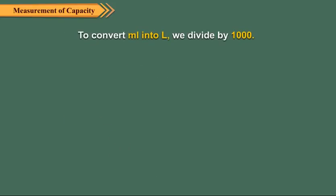To convert milliliters into liters, we divide by 1000. For example, to express 24,034 milliliters into liters...